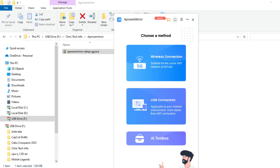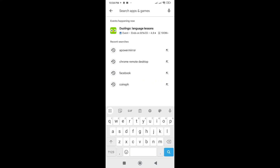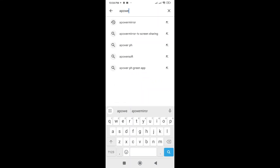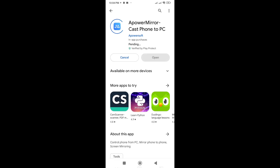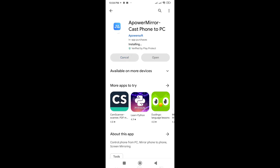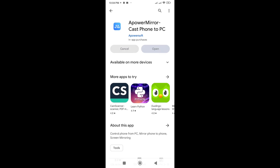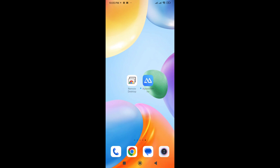Now install Power Mirror on mobile. Open the Play Store and type in Power Mirror. Go ahead and install the app. Now open Power Mirror.